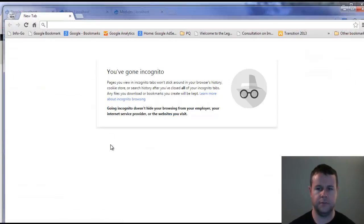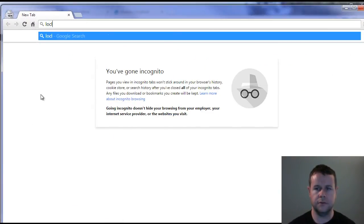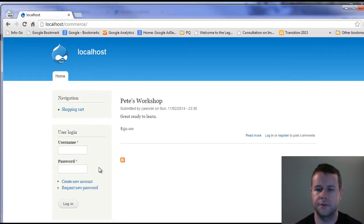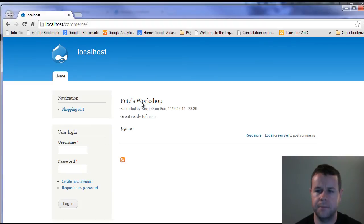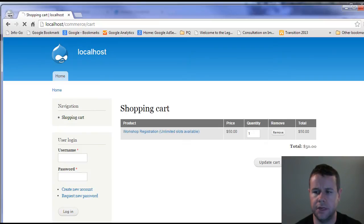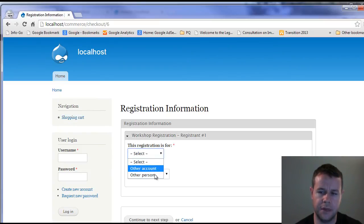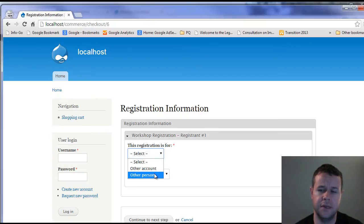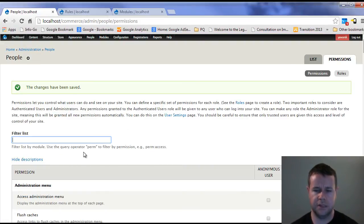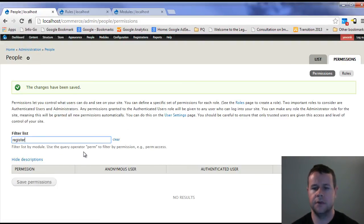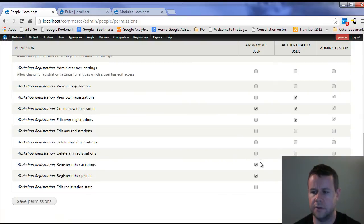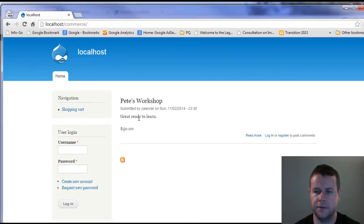Now you'll see when we go localhost commerce, Pete's workshop, add to cart, it was added to the cart. Go ahead and check out. You can see this registration for another account, another person. Another account is actually a user on this site, another person is actually somebody else. So perhaps we don't want to do accounts, we just want to allow them to just do another person. If we take this off here, I'm going to actually show you what this would be like if we didn't have permission to do this. Let's go back to the homepage, Pete's workshop, add this to the cart, you're not available to do it.